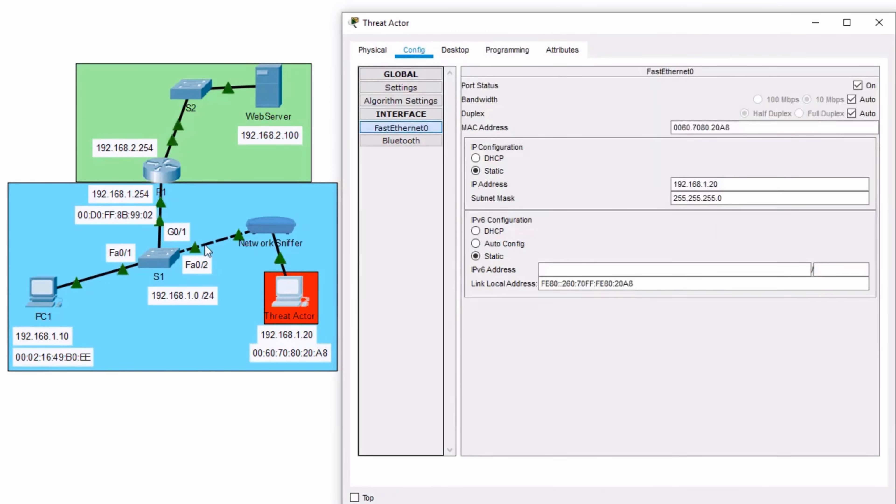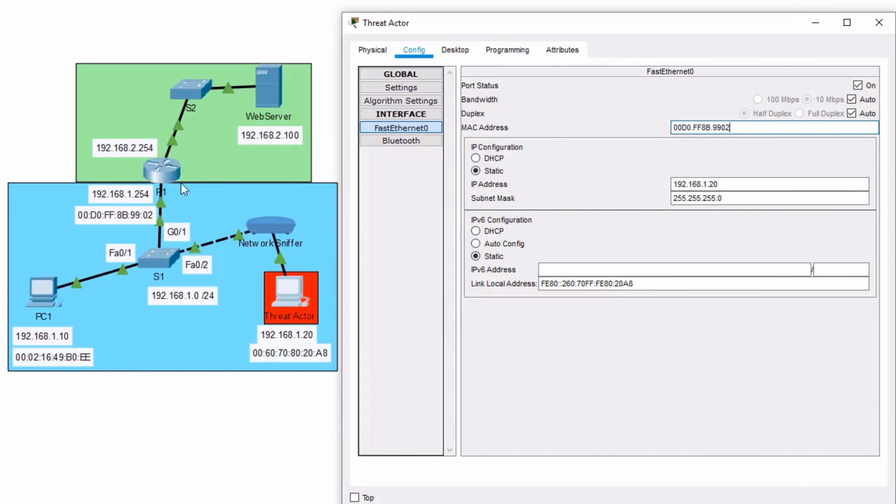On the threat actor's interface, we're going to change its MAC address to spoof the MAC address of the default gateway. Now that it has the MAC address of the default gateway, let's have some fun.